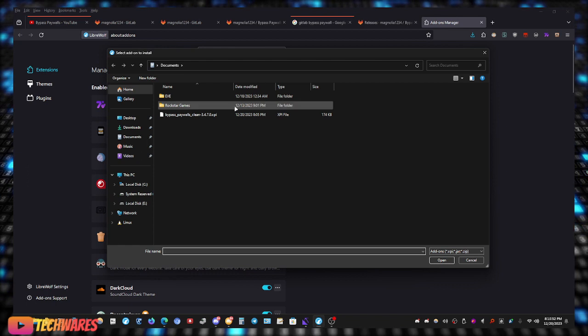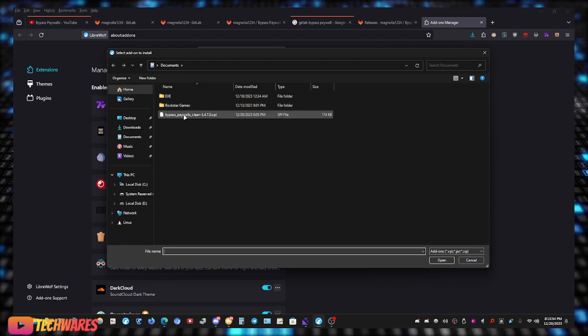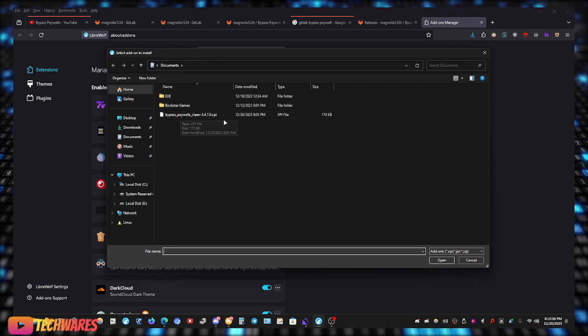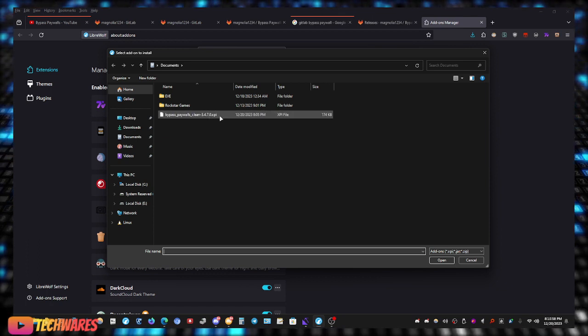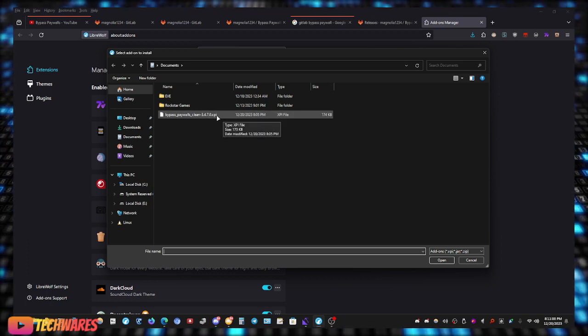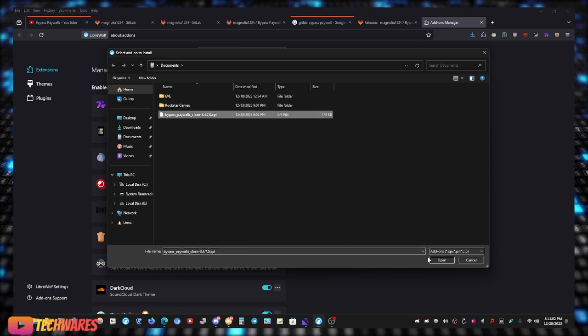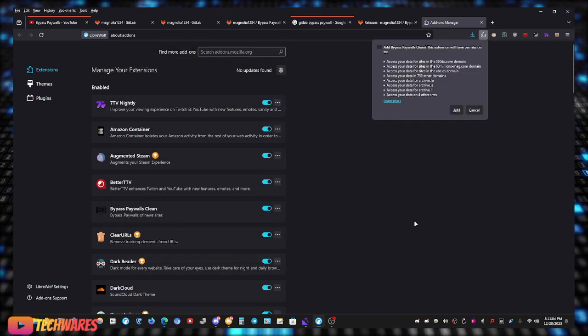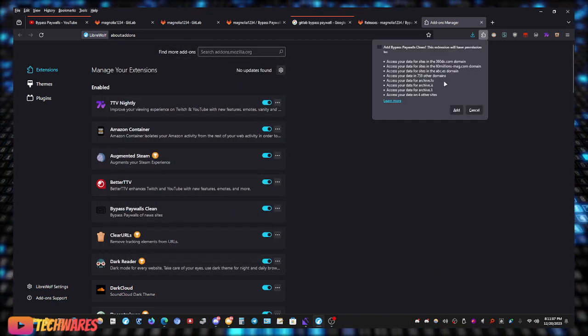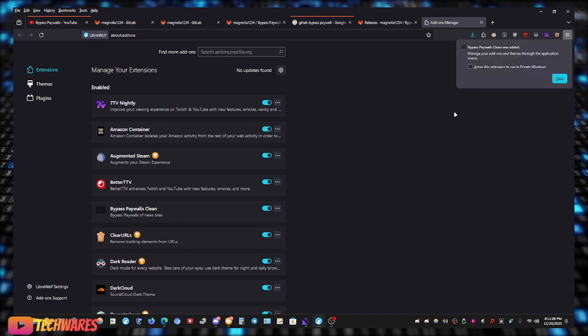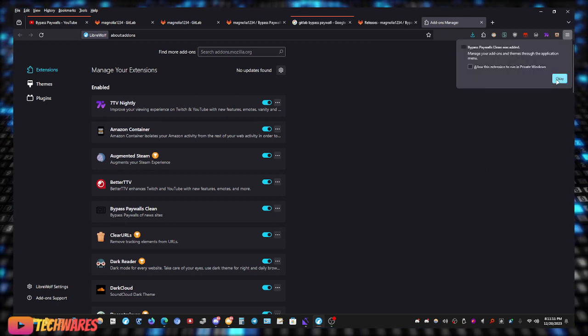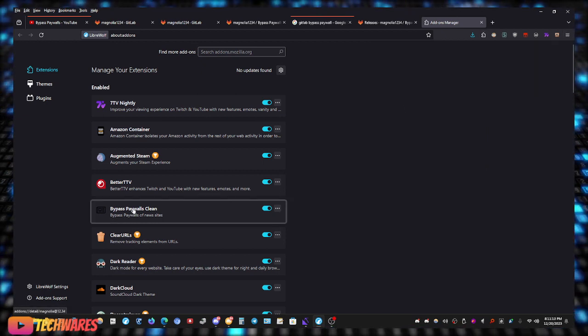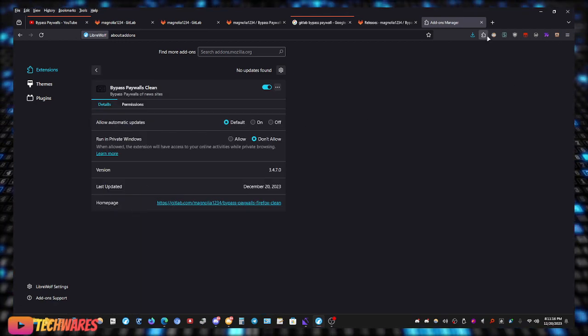And then you just pick the file that we just downloaded, which is the Bypass Paywalls Clean version number dot XPI, and then it's going to give you this prompt right here. So let me just add, and there we go, Bypass Paywalls Clean has been added.